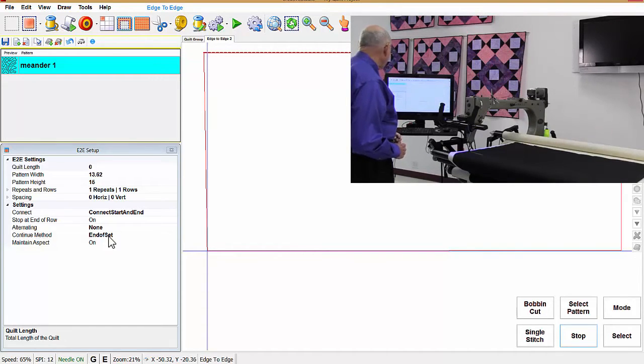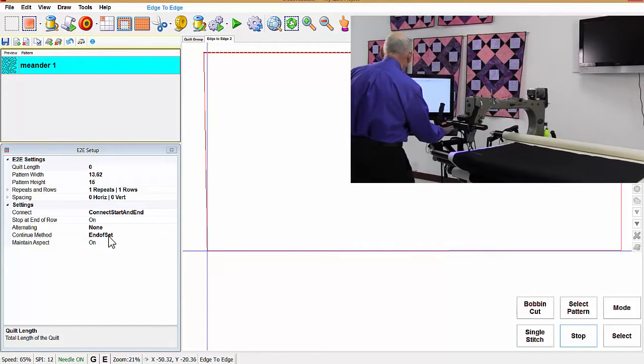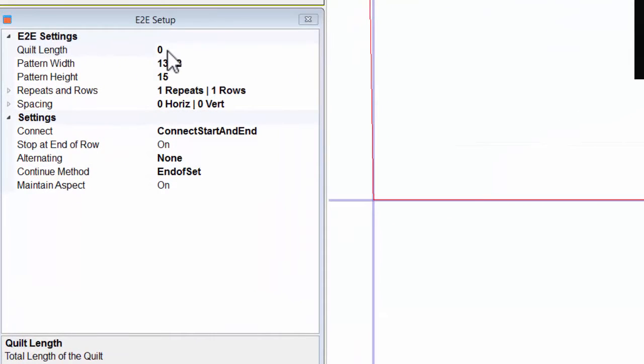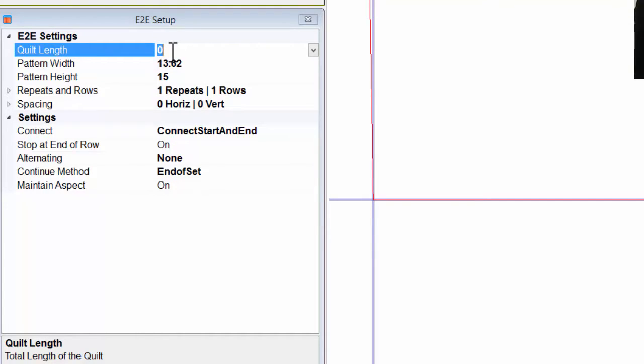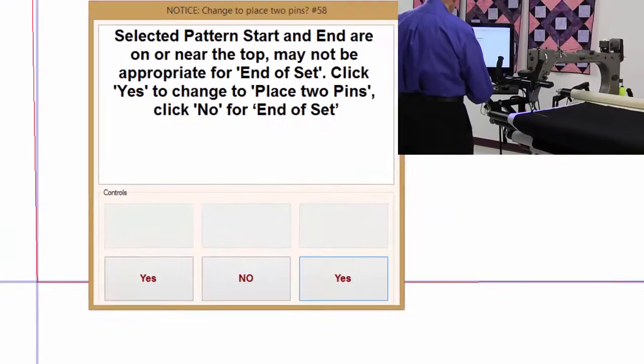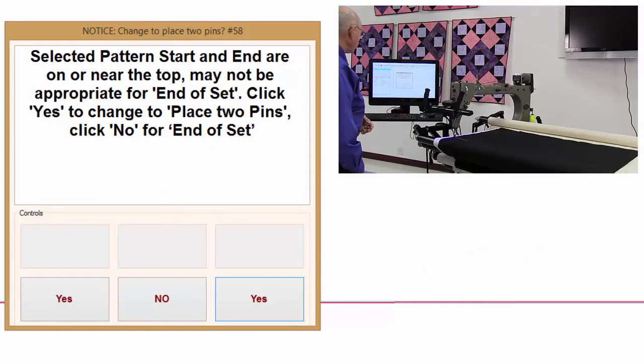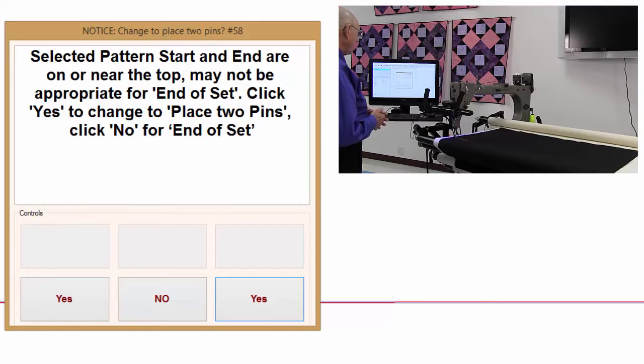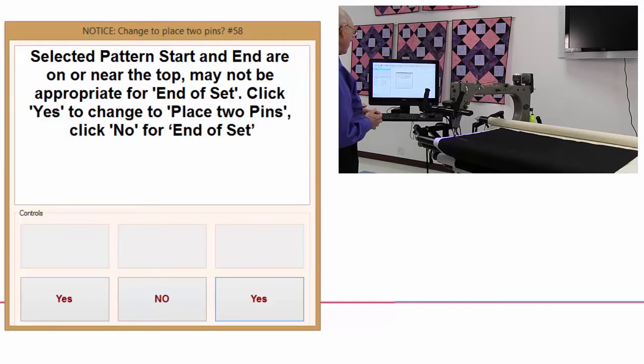Now let's get started here by putting in the length of the quilt. And I have a small quilt here, so I'm going to put in, let's do that at 20, 30. I'll just put in a 30 there. Enter. And it comes up with a message that select pattern start and end that's on or near the top may not be appropriate for end of set.